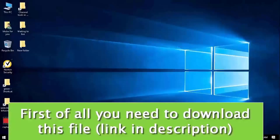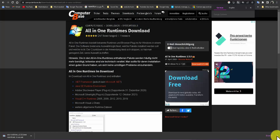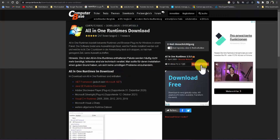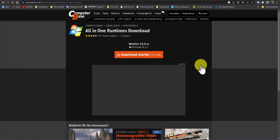First of all, you need to download this file or application from your web browser. The download link is in the description.